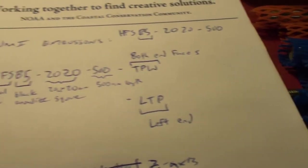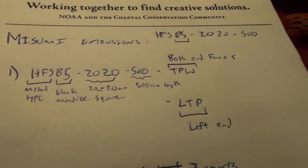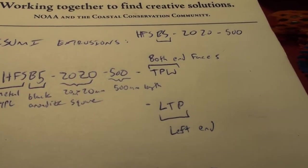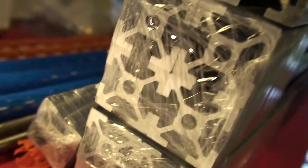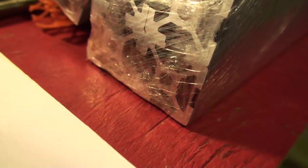And the regular HFSB5-2020-500, there are no ends tapped on that. And you can see through the packaging, no tapping there, no tapping there.